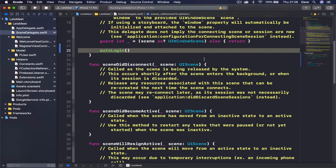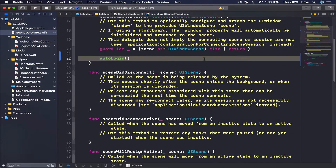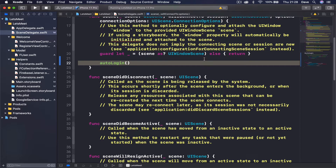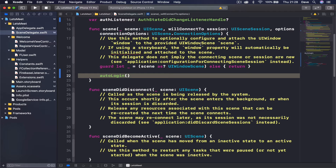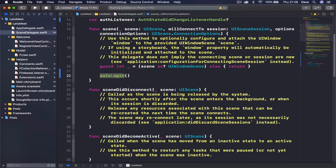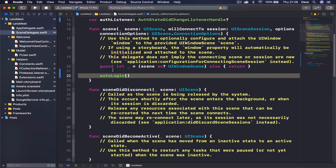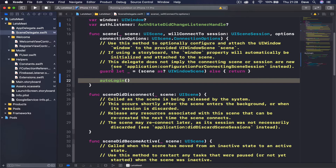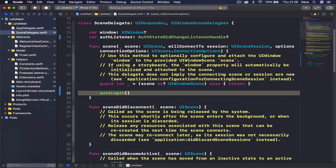We are done with login and register functions and now we can get to the application once our user is logged in. Just make sure to enable the auto login — go to SintelGate and uncomment the auto login function call, otherwise it's not going to auto login by default.